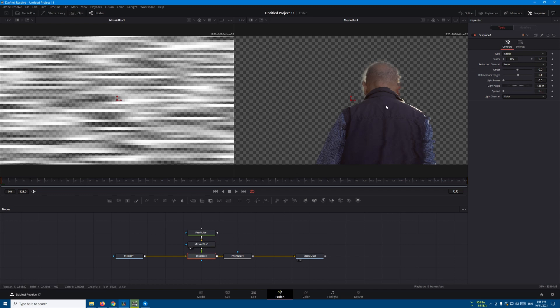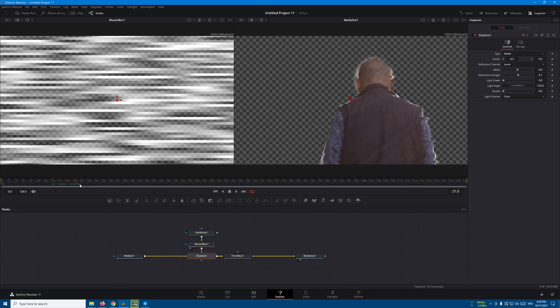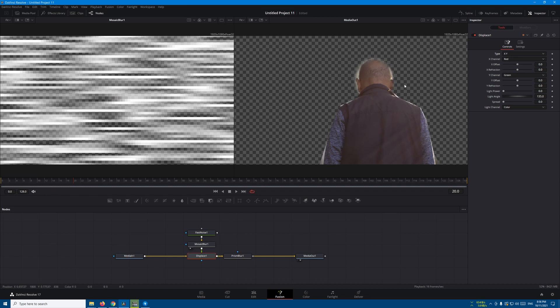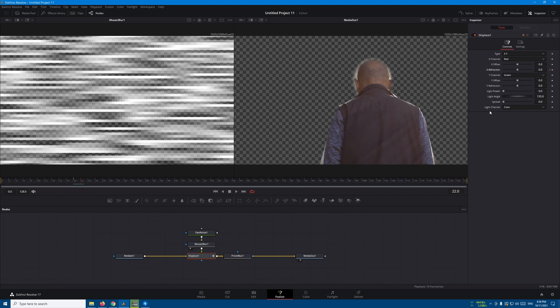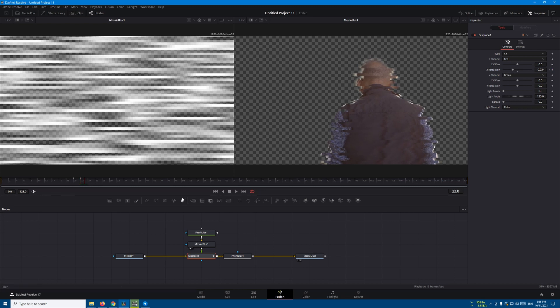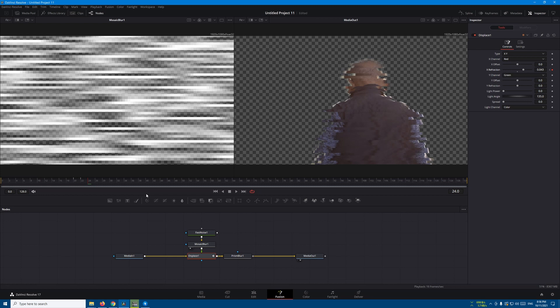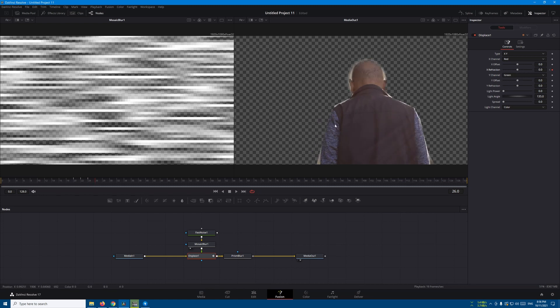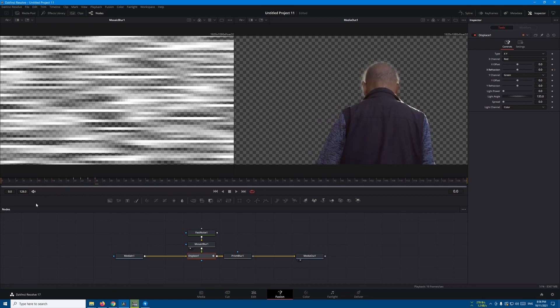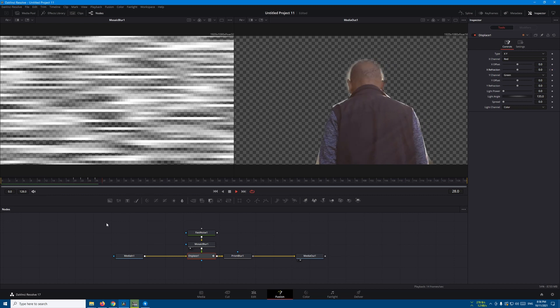Now let's go to the displace. You can see our guy has started to glitch. Let's select the displace, and in the type select XY. Let's start from frame 20, create a keyframe on the X refraction. Move two frames forward and move this one to the left. Move two frames forward and move this again to the right, then two frames forward and bring this back to the middle. So this is what we have.